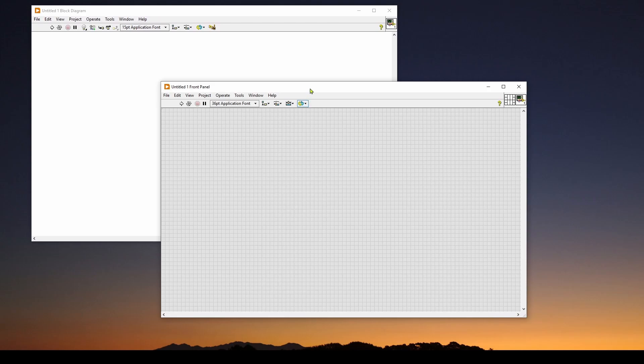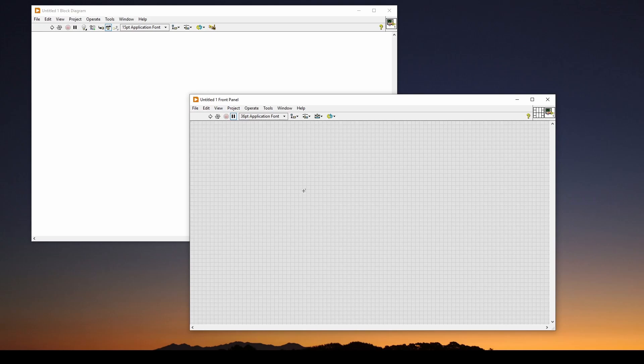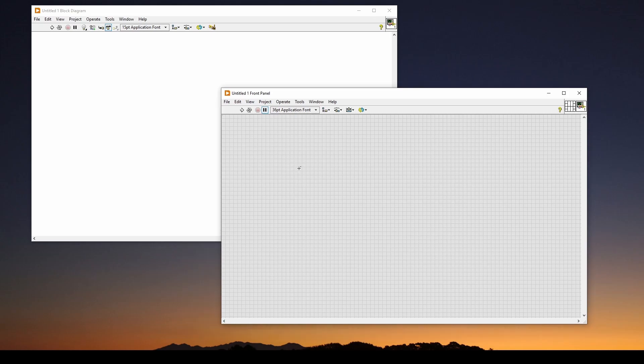As we showed before, what you get is these two windows. One is called a front panel, and the other is the block diagram, which is the logic behind the front panel. The front panel is like a real world control panel with switches and meters and lights and buttons. So let's take a look at the basics of how you can get around and do things with these two windows.